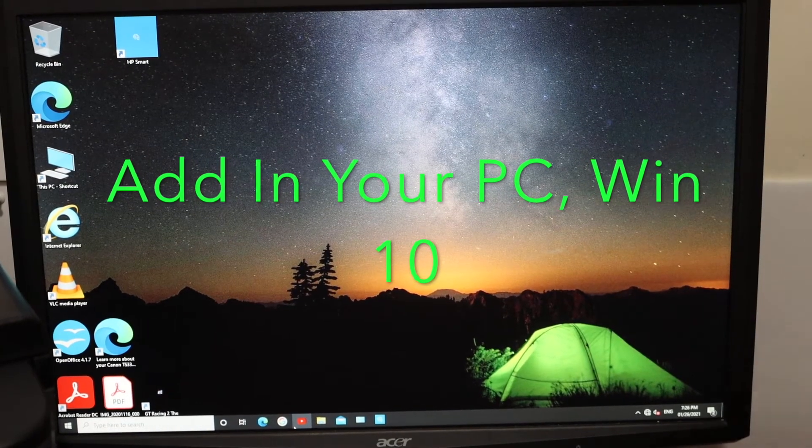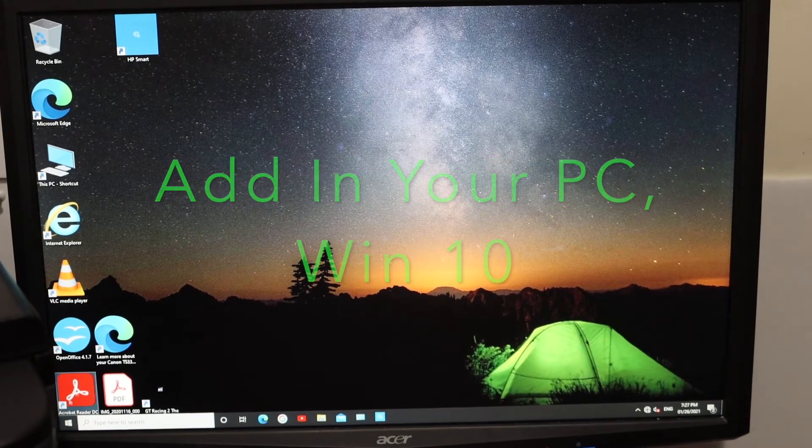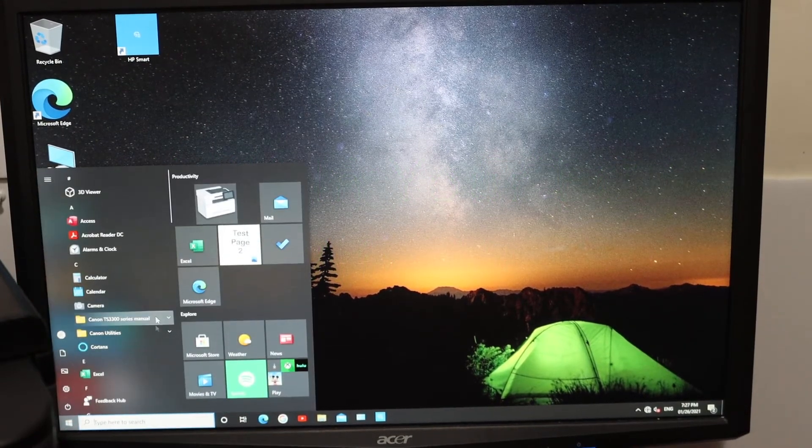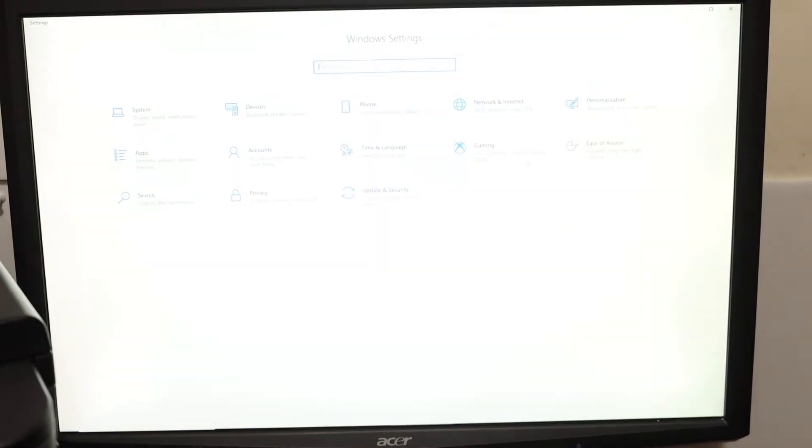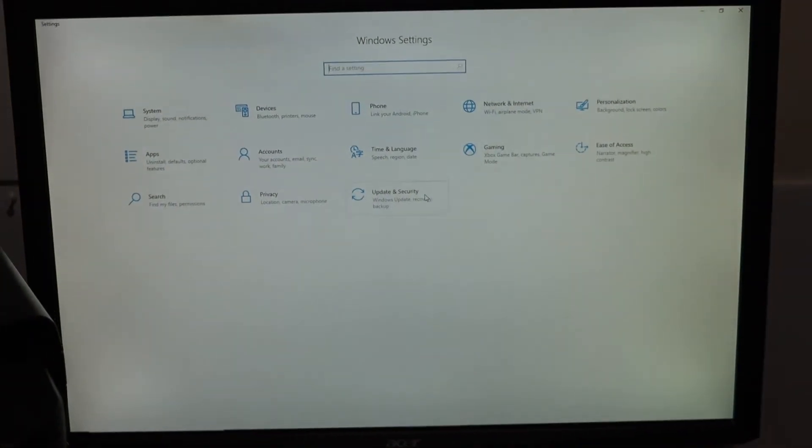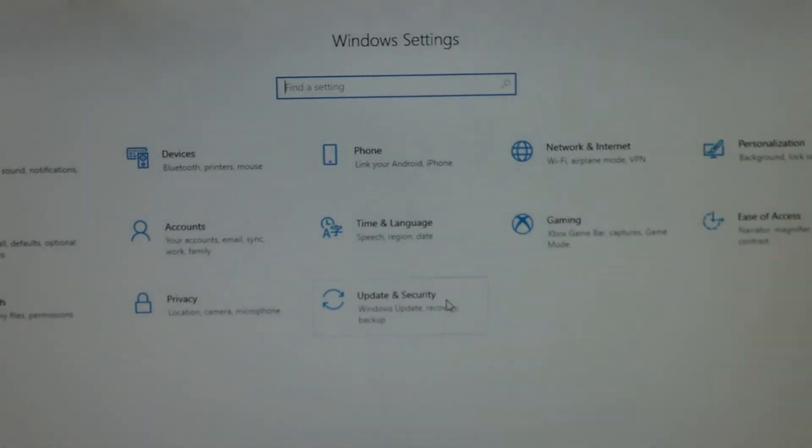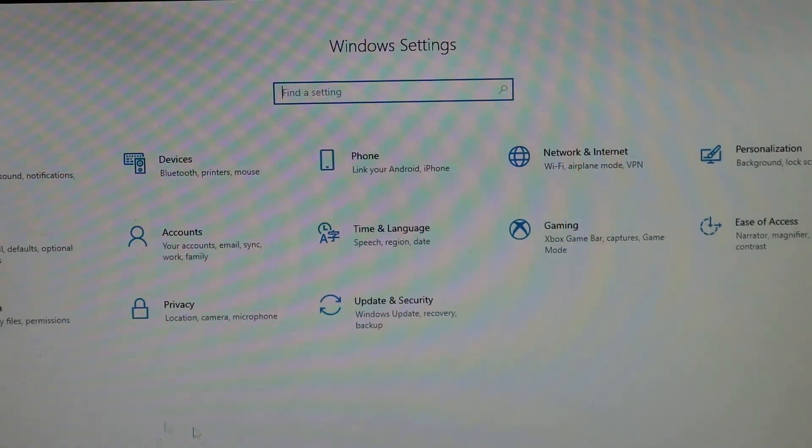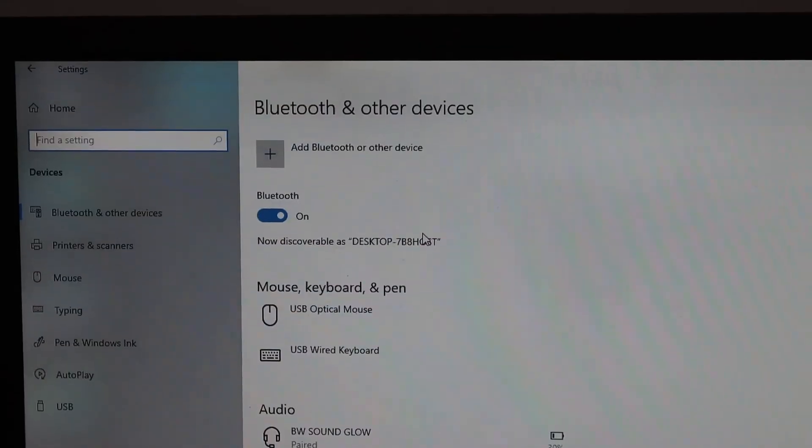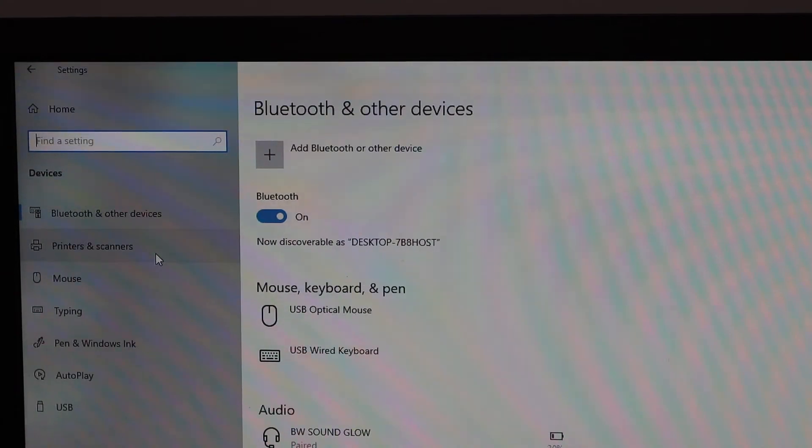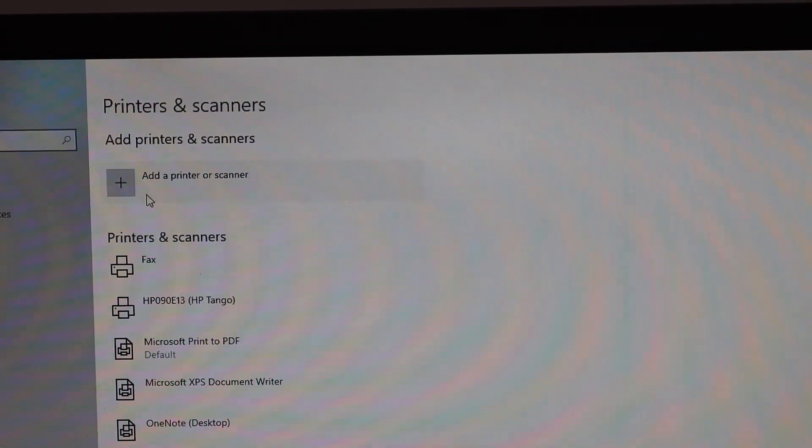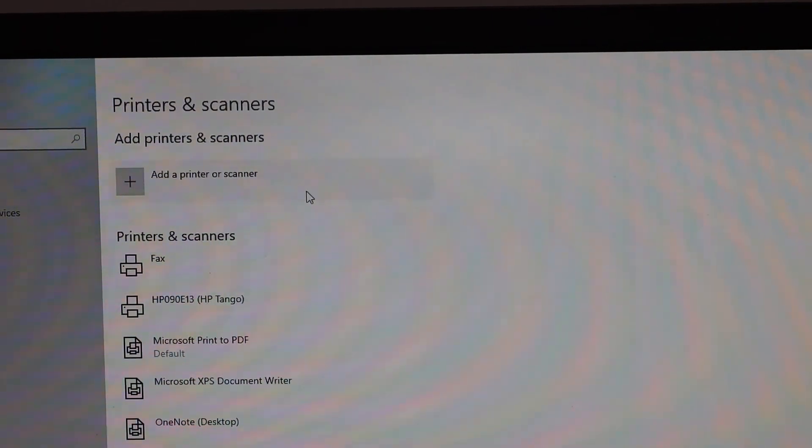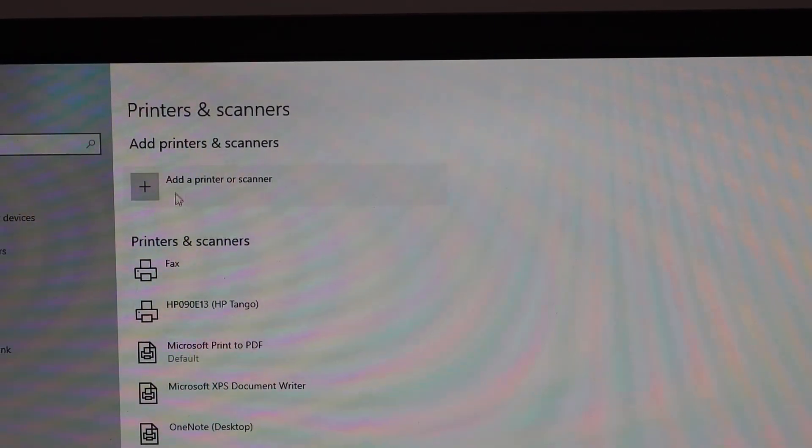Now go to your computer and open the settings. In the settings, look for devices. Here, select printers and scanners. On the top you see the 'Add a printer or scanner' button. Just click on that.